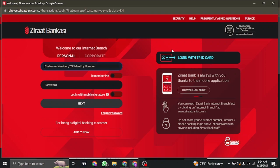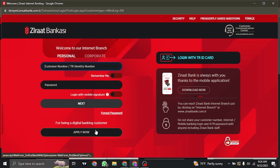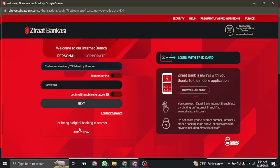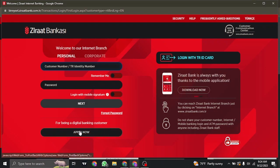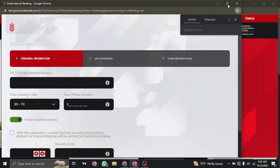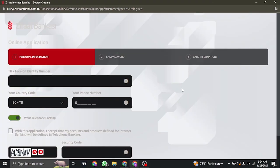After you click on your option, you'll be taken to the login section. Now instead of logging in, you'll need to click on the apply now button which is on the bottom. Then you'll need to fill in all of the required information.